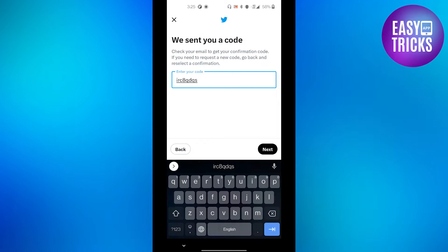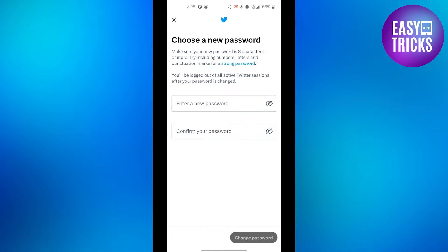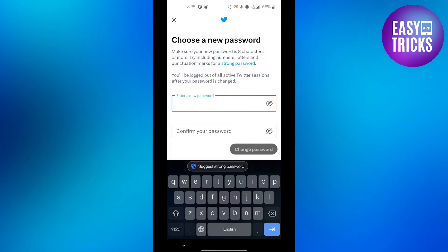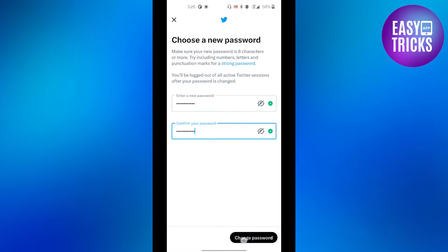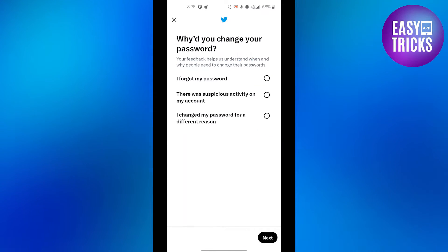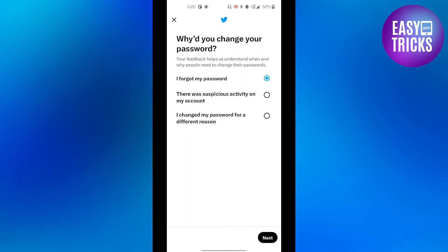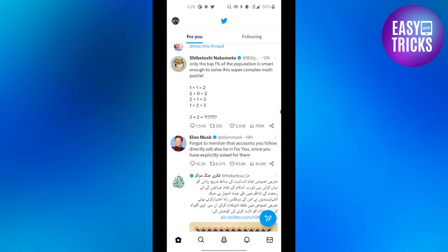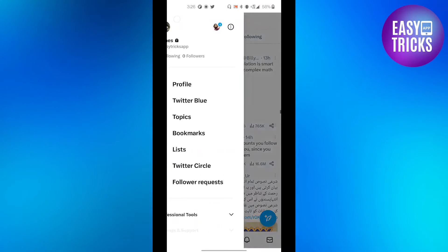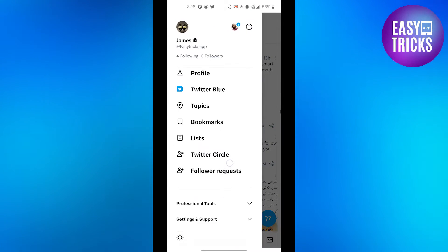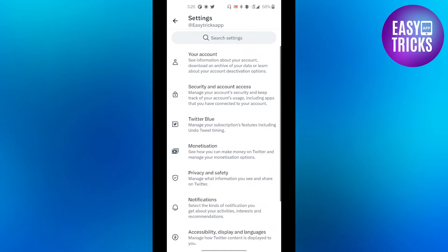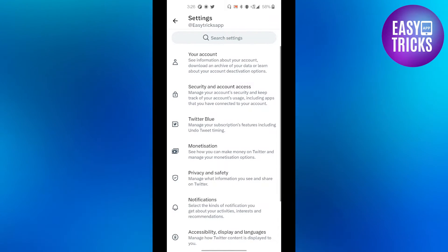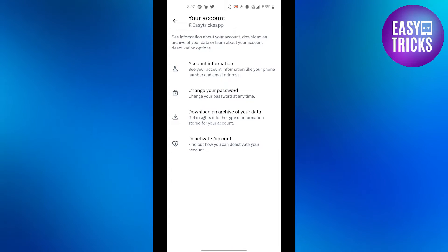Click the 'Next' button. Now type in a new password for your account and click the 'Change Password' button. Then click on your profile picture in the top left corner, go to 'Settings and Support', then 'Settings and Privacy'.